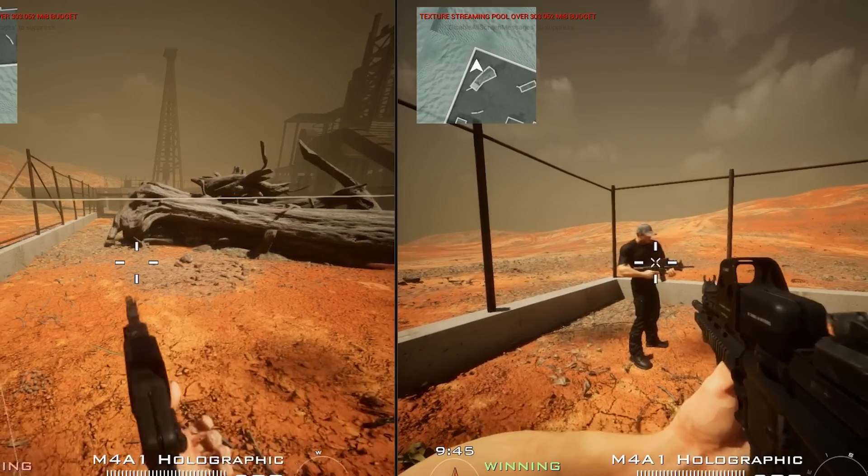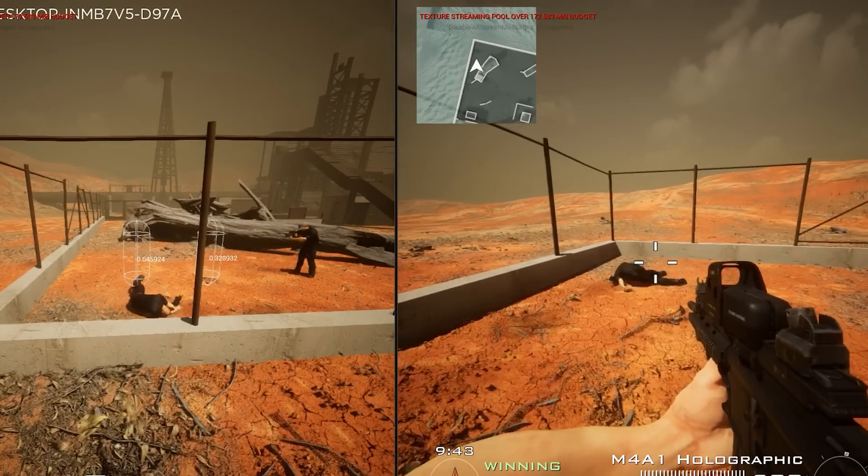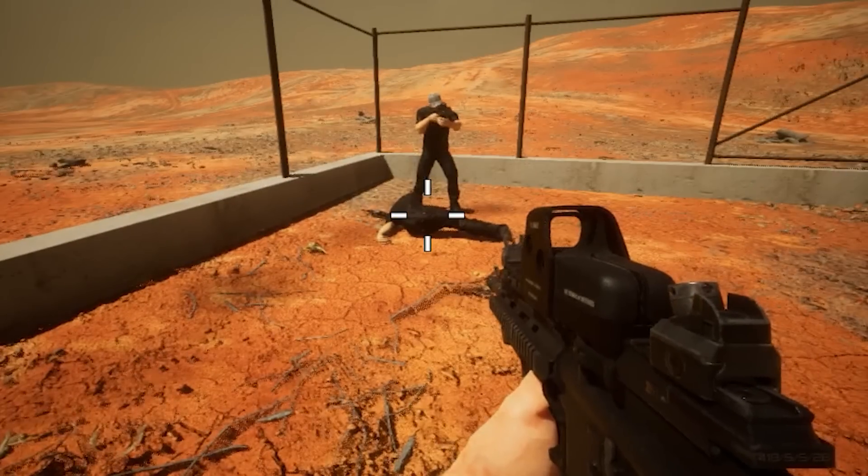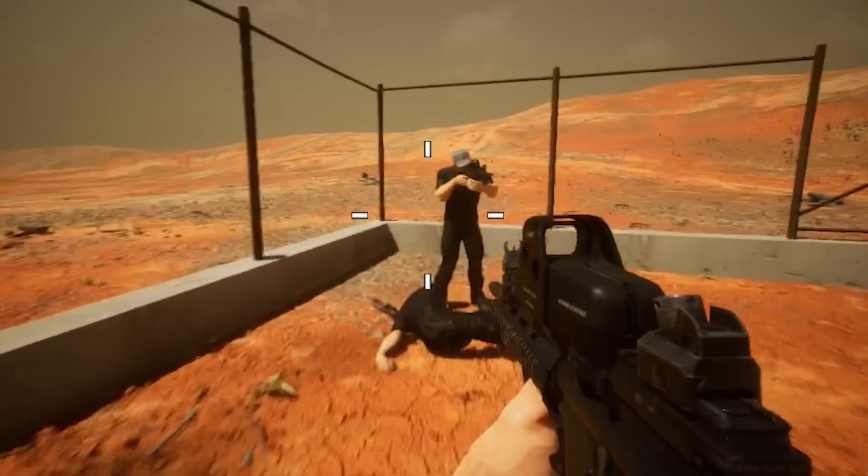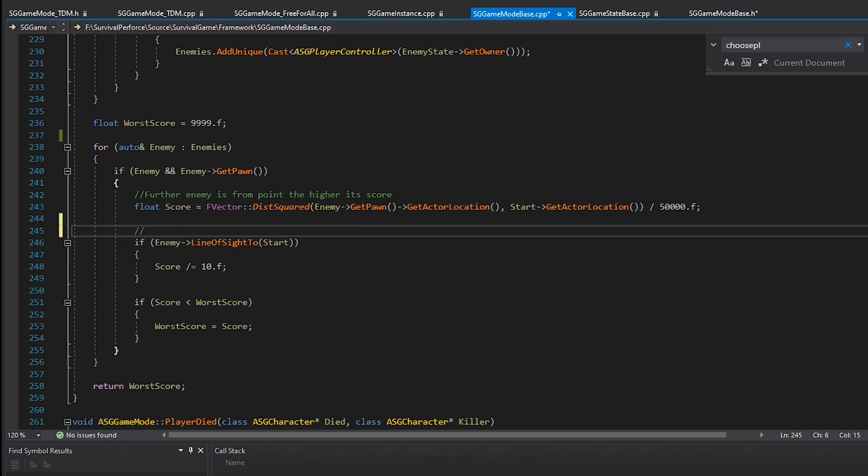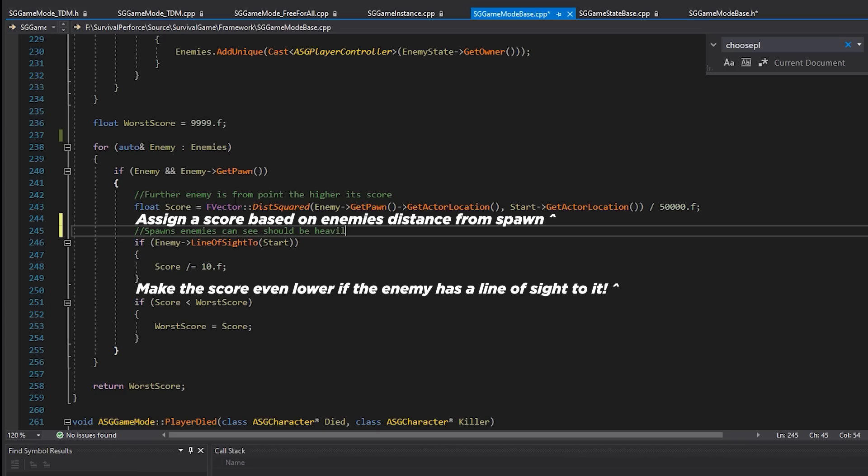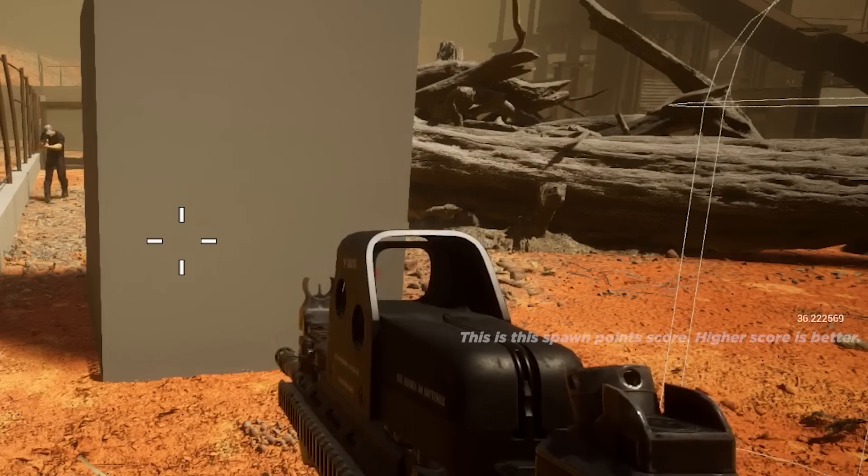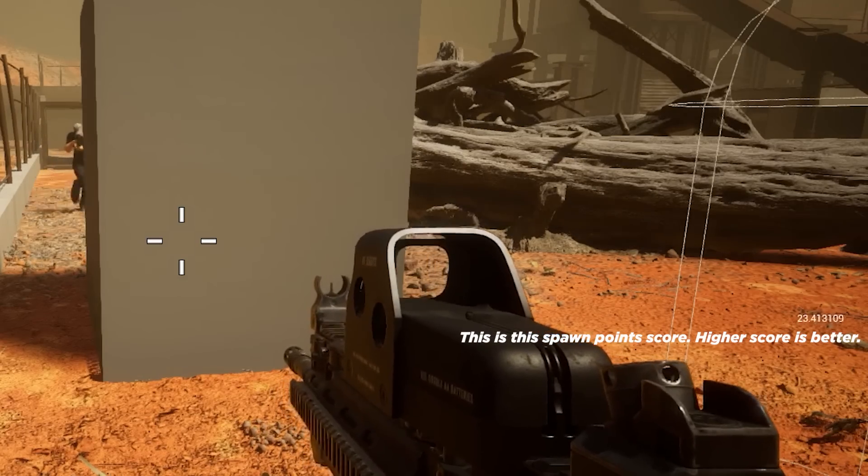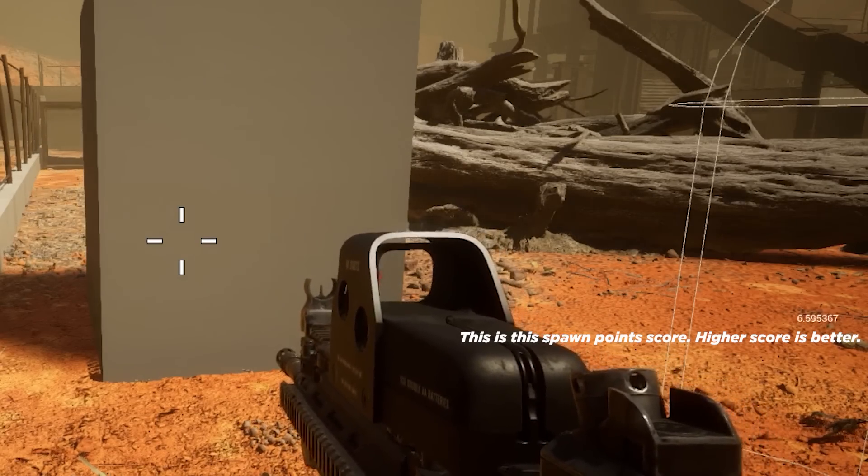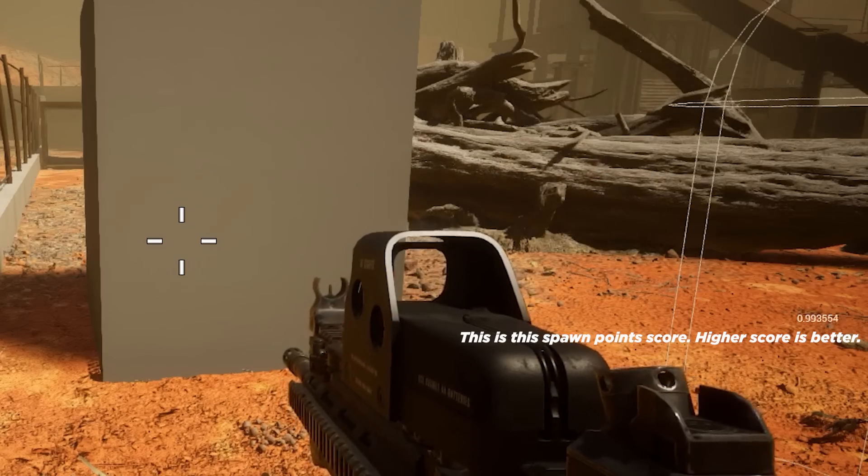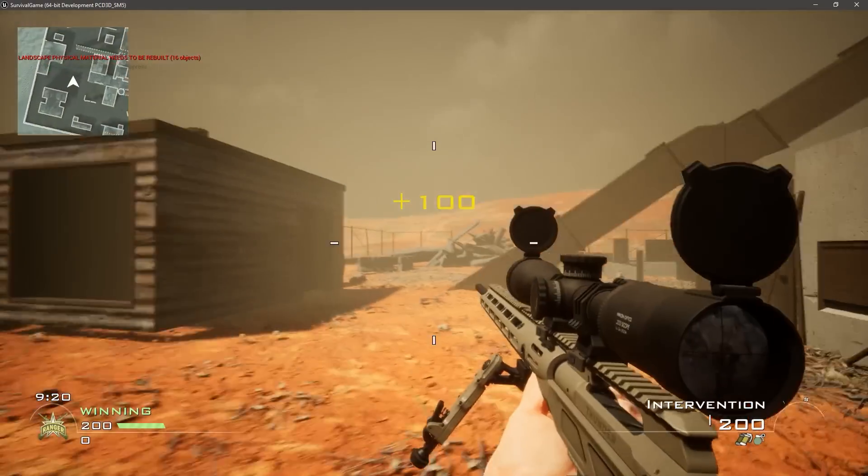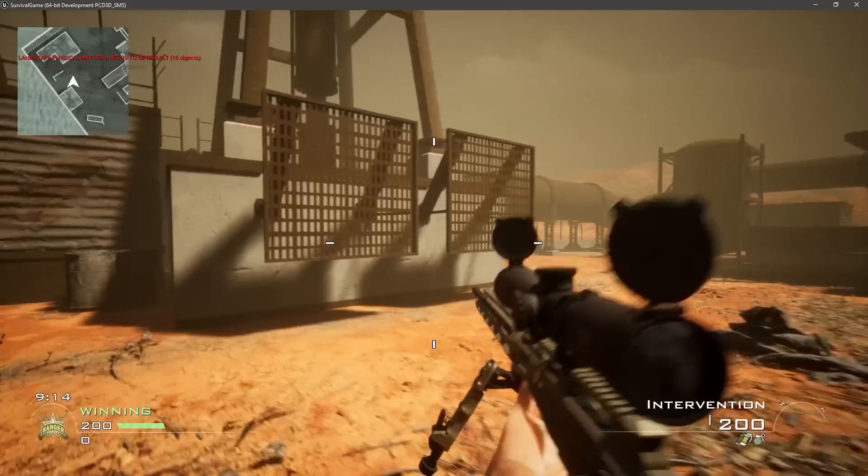So by default, Unreal Engine respawns you at a random spawn point, which absolutely sucks because you just end up spawning in front of enemies and getting insta-killed. So ideally you want to spawn far away from an enemy and ideally behind cover as well. So my approach was to give each spawn point a score, and then we can respawn you at the highest scored spawn. Spawns close to enemies will get low scores, and spawns enemies have a line of sight to will get even lower scores. You can see here as the enemy gets closer to their spawns, their scores go down, and then dramatically drop when the enemy has a line of sight to them.